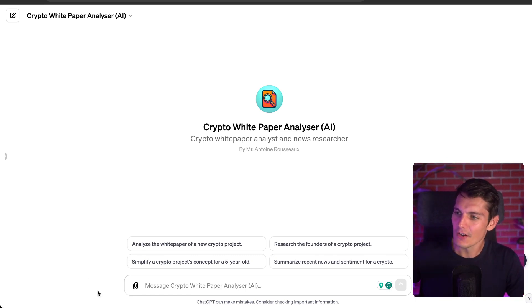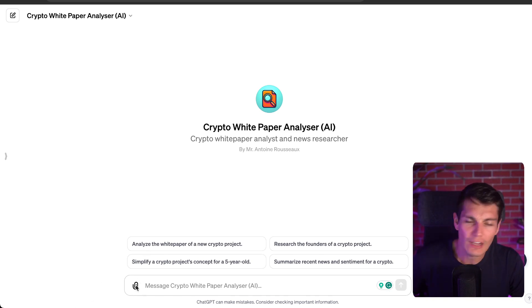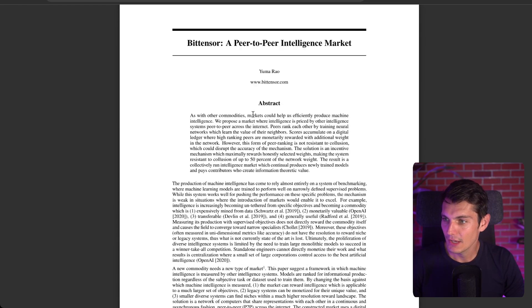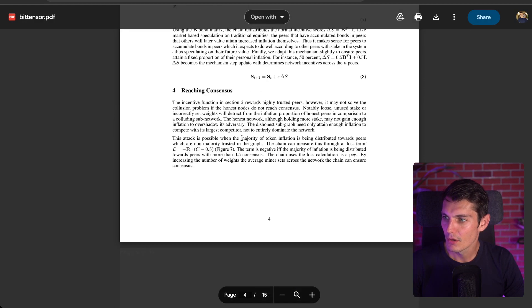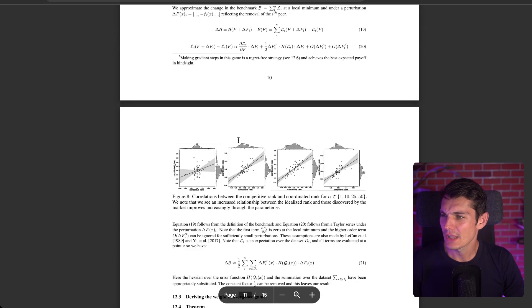Let's get right started with Crypto White Paper Analyzer AI. It's free if you have ChatGPT. For example, I have here the BitCensor White Paper. It's 15 pages, a lot of graphs, tons of text — and I don't have time for this.